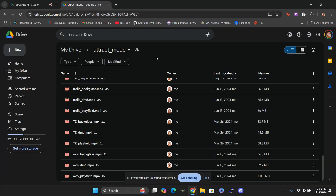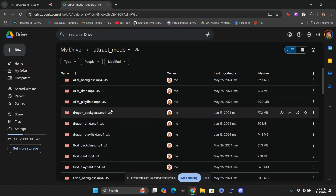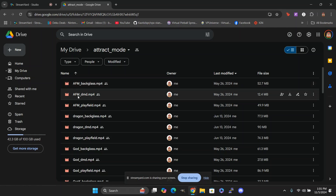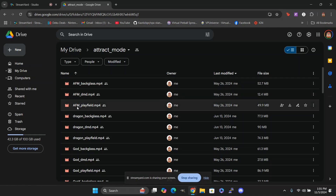We can now go to my attract mode folder. All you're going to have to do is — I got them labeled as the name of the title and what screen it's going to go on, and it has to be named this way. For instance, we've got Attack from Mars underscore Backglass, Attack from Mars underscore DMD, and Attack from Mars underscore Playfield.